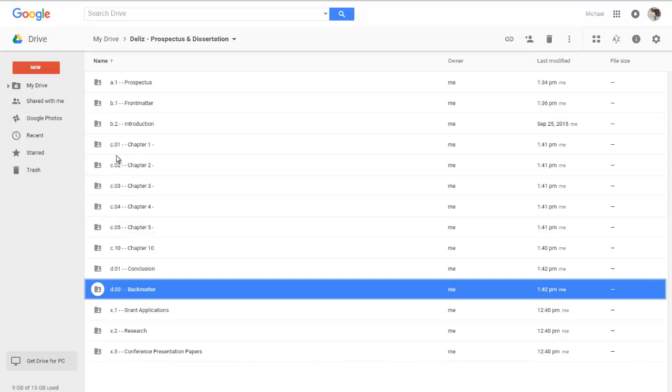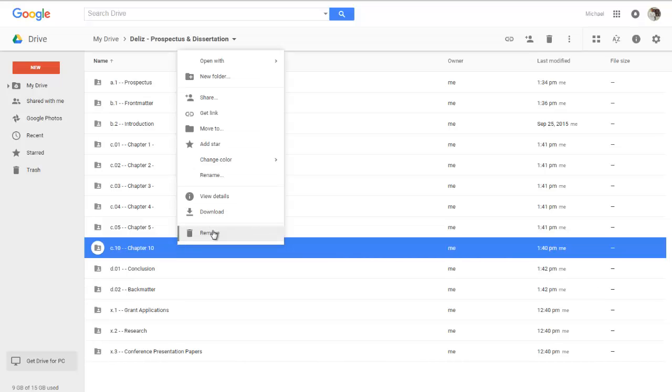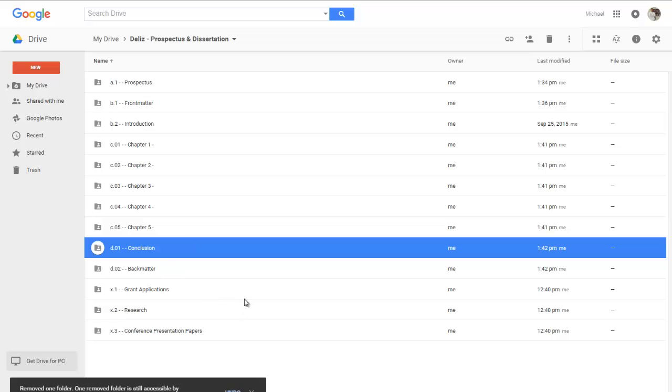And so now, as you can see, the naming convention makes more sense. C dot zero one. And of course, this allows me to have 100 different chapters by using this. Now, that's not going to happen. I think my advisor would kill me if I don't commit suicide doing that. But essentially, this is how we can organize a Google Drive folder in a way that maintains the structure of the drive. I'm going to delete this at the moment. Remove. There we go.